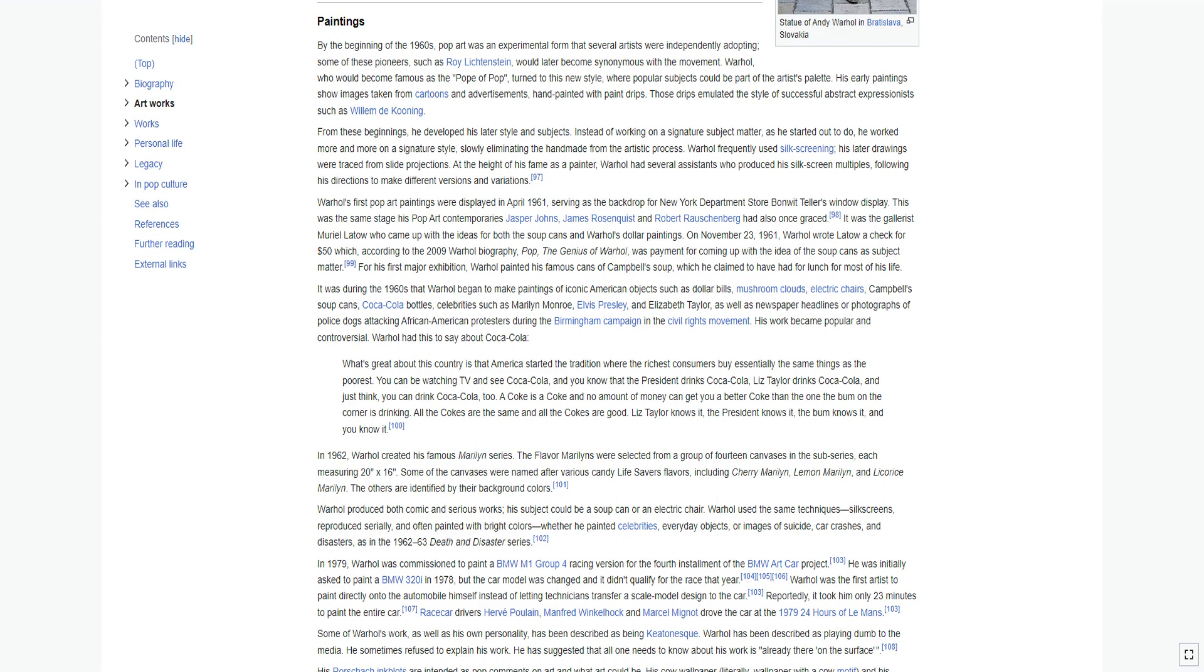In 1962, Warhol created his famous Marilyn series. The Flavor Marilyns were selected from a group of 14 canvases in the sub-series, each measuring 20 inches by 16 inches. Some of the canvases were named after various candy Life Savers flavors, including Cherry Marilyn, Lemon Marilyn, and Licorice Marilyn. The others are identified by their background colors.